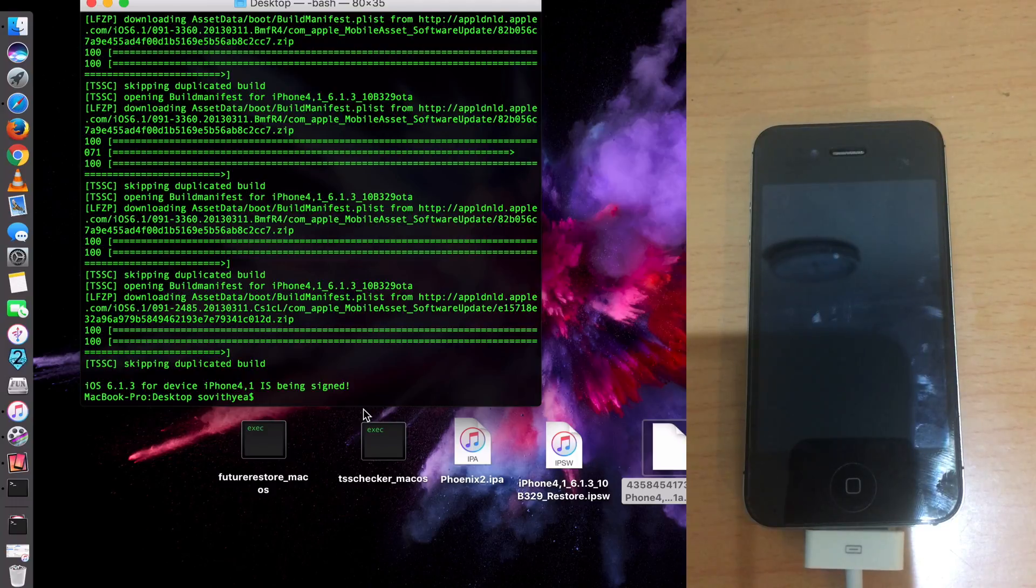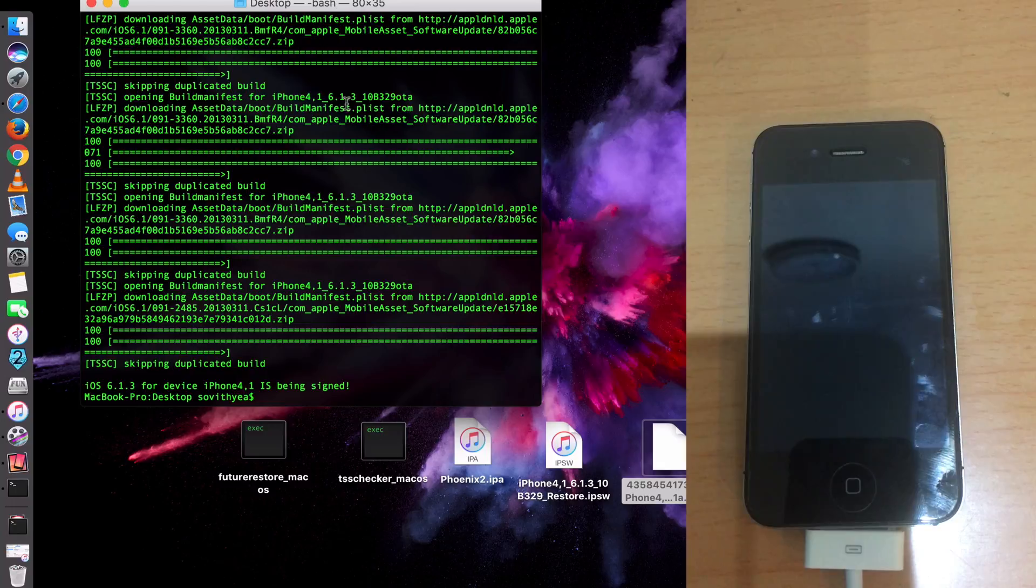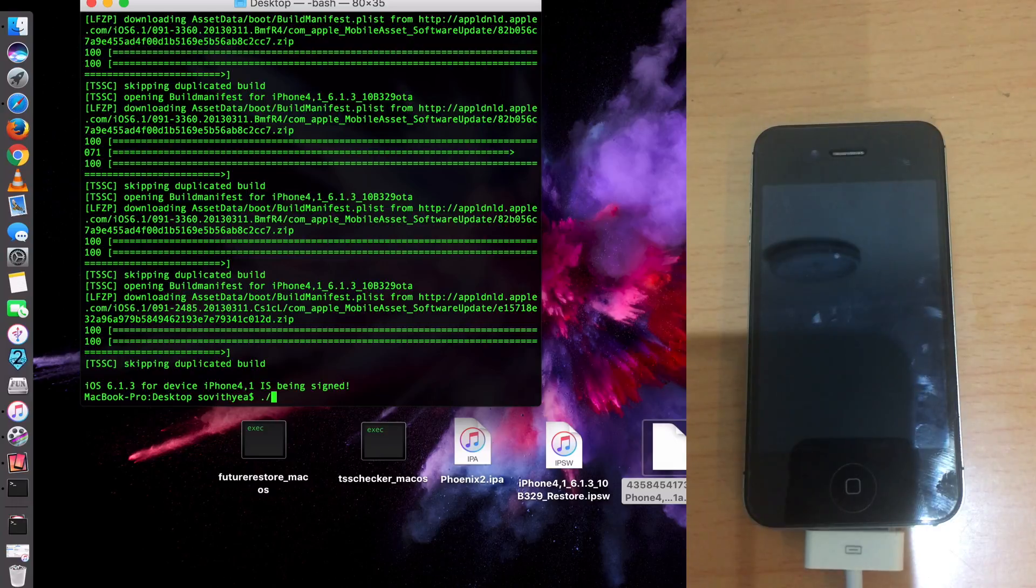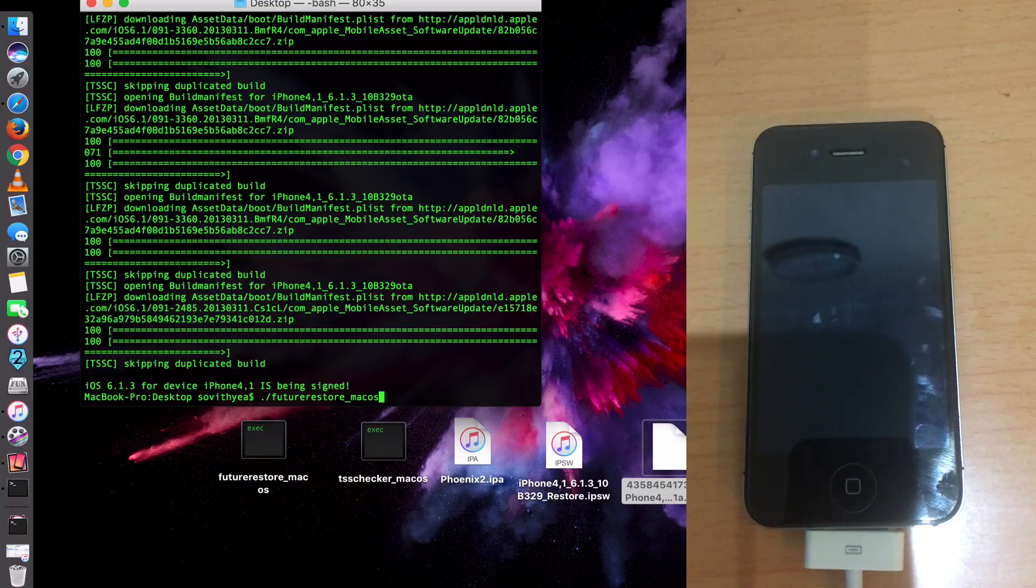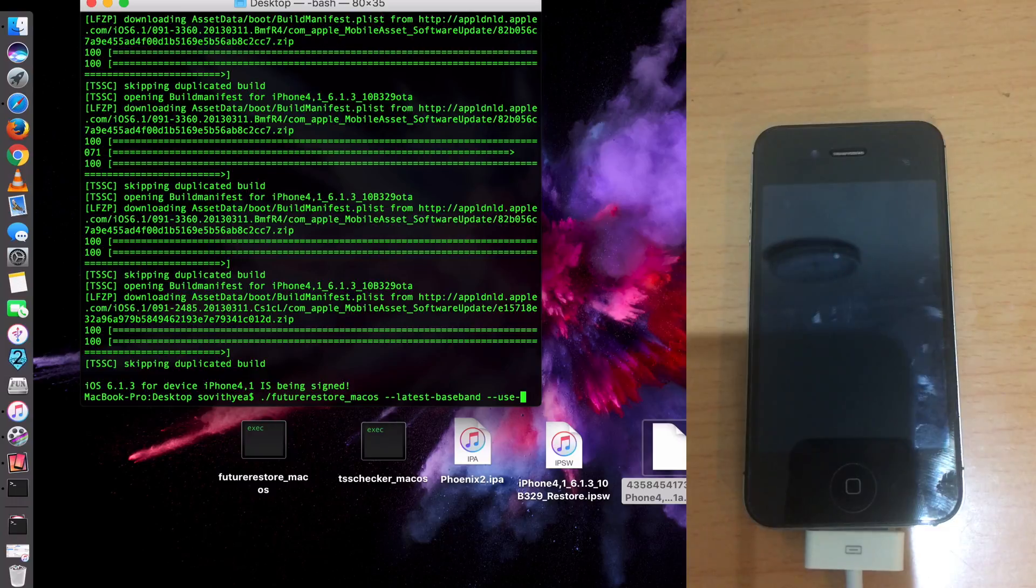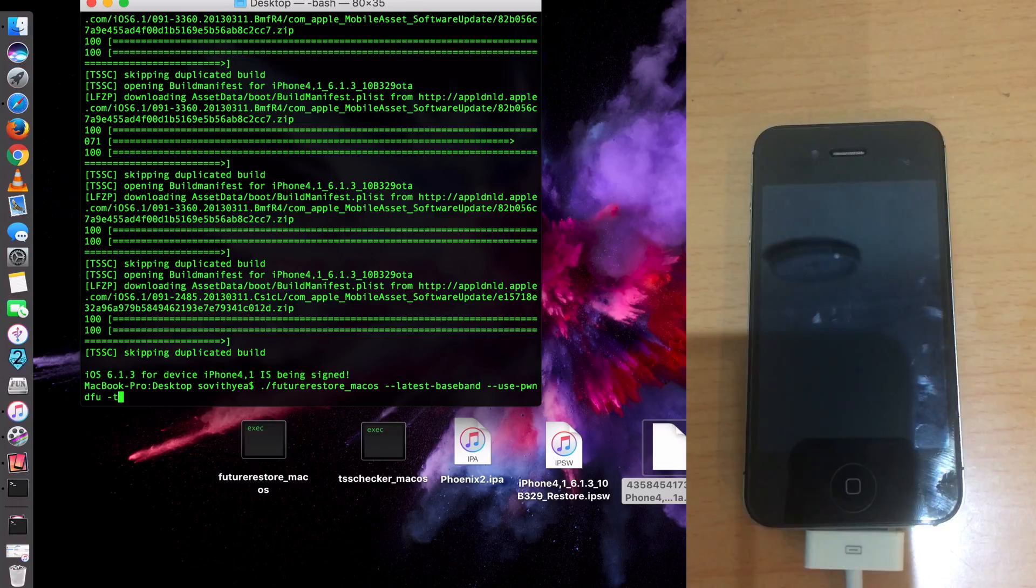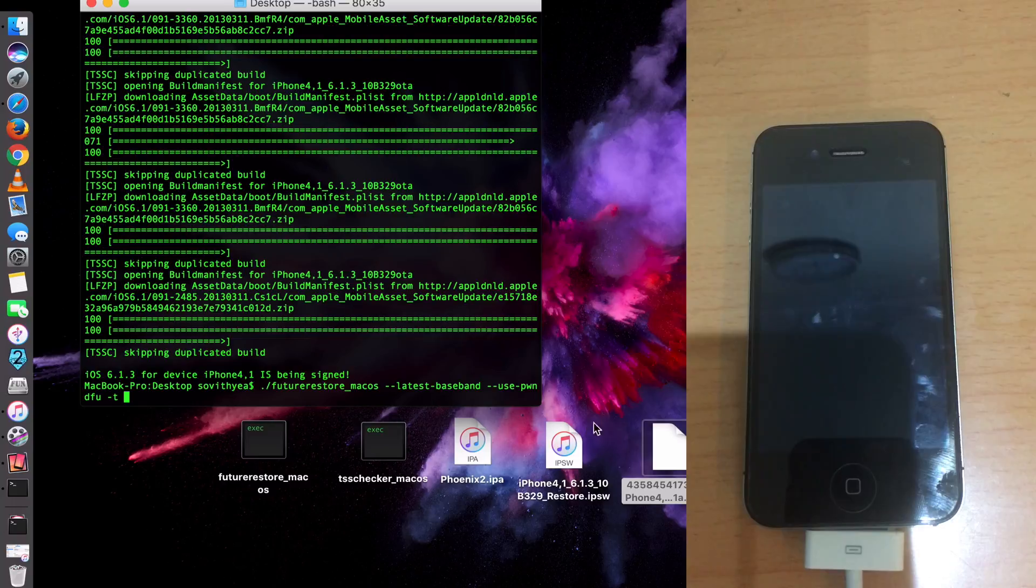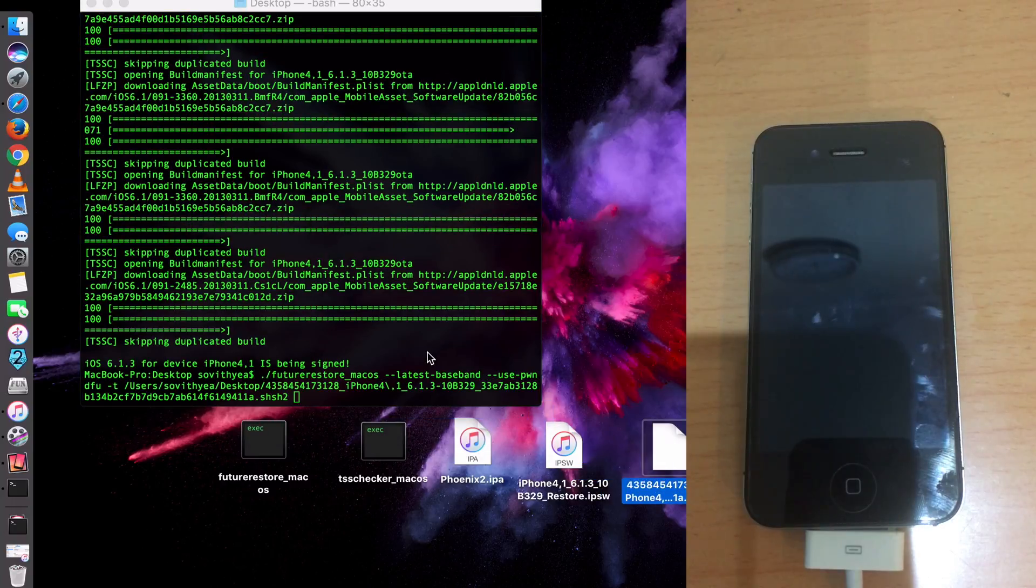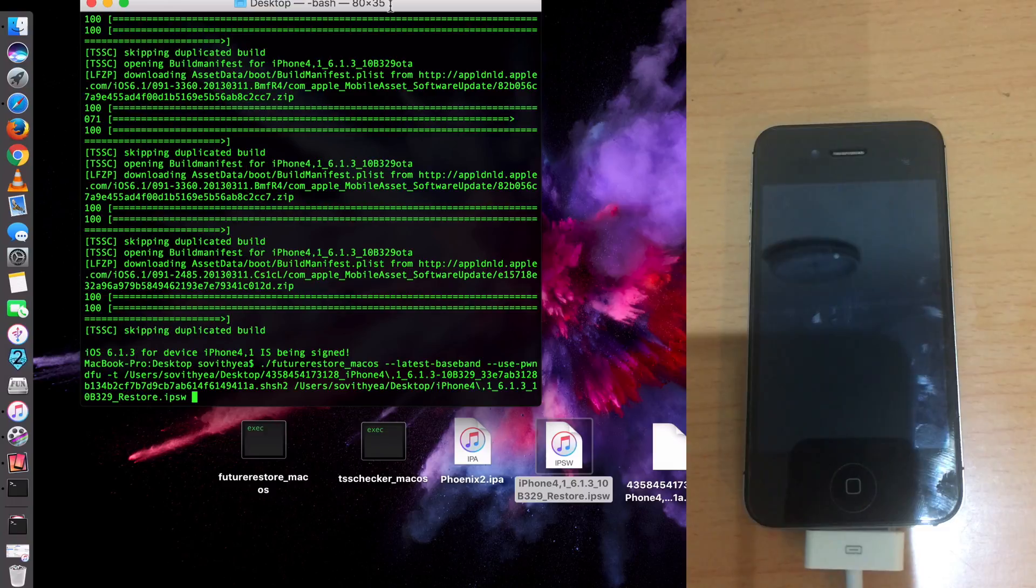Now go back to your computer. And you may see some arrows or some pop-up notifications from iTunes. Just ignore it. Now just go back to the Terminal. And then you type exactly what you see here. So you type in ./futurerestore_macOS and then space, --latest-baseband space --use-pwndfu space -t space. Now you drag the SHSH blob here onto the Terminal app. Drag and drop. And now you drag and drop the iOS firmware 6.1.3 on the Terminal app as well. Now you click Enter.